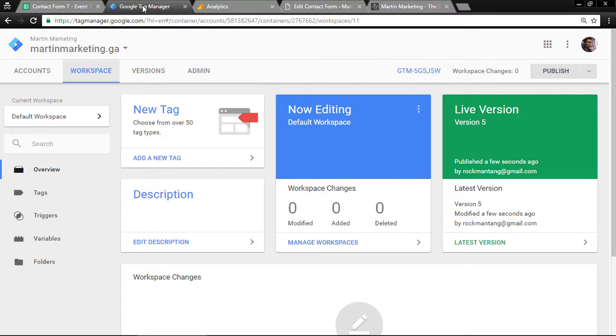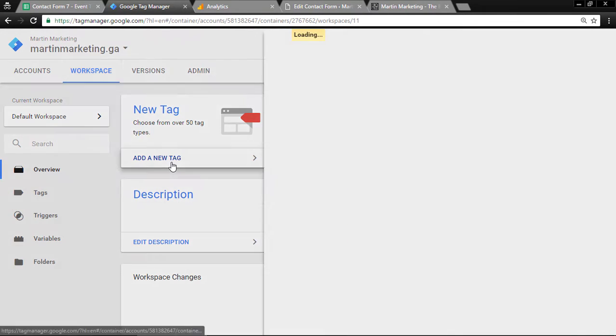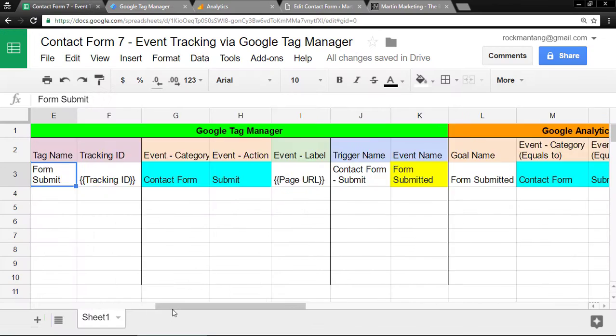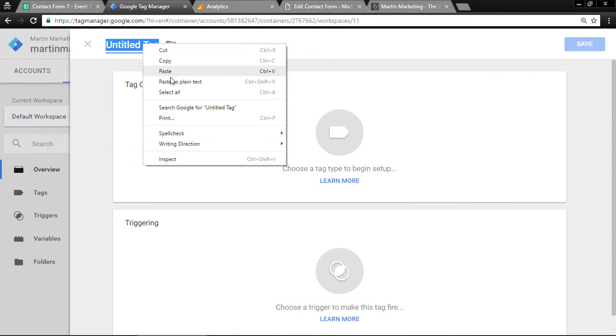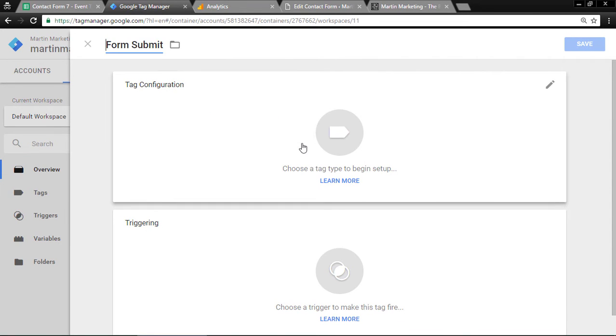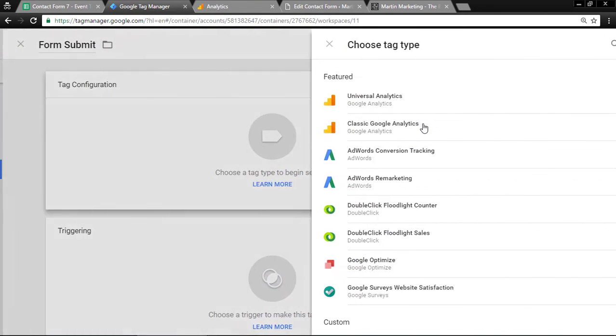Let's go to Google Tag Manager. As usual, just create a new tag. This tag name is called Form Submit. Paste here. Then create a new tag configuration, Universal Analytics.